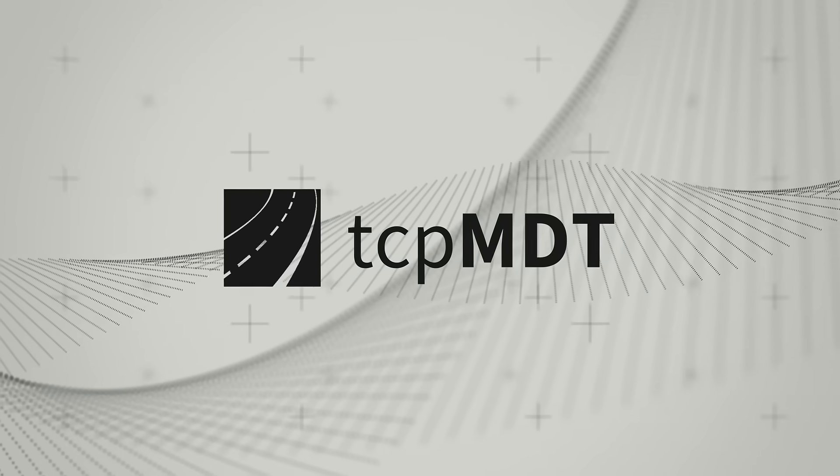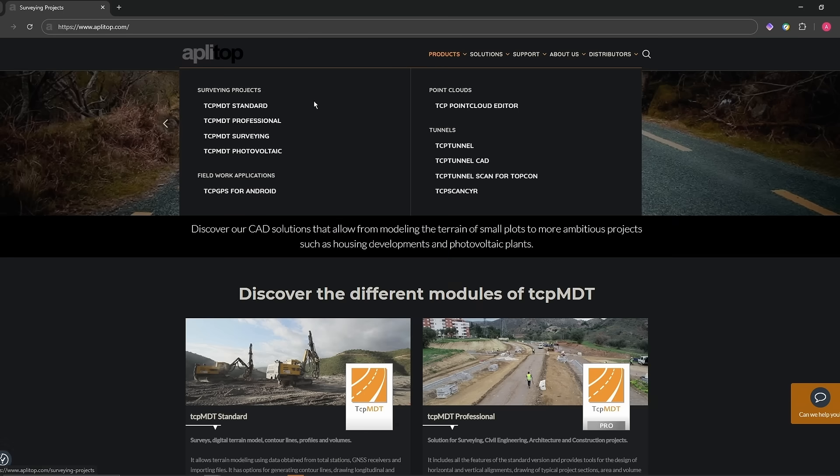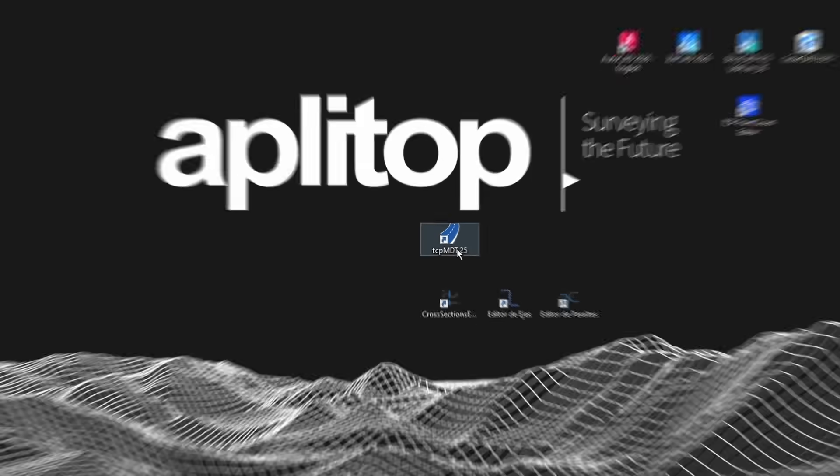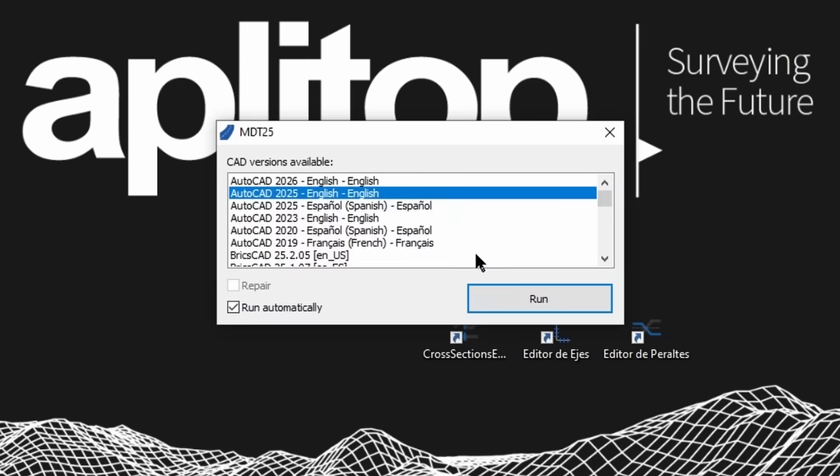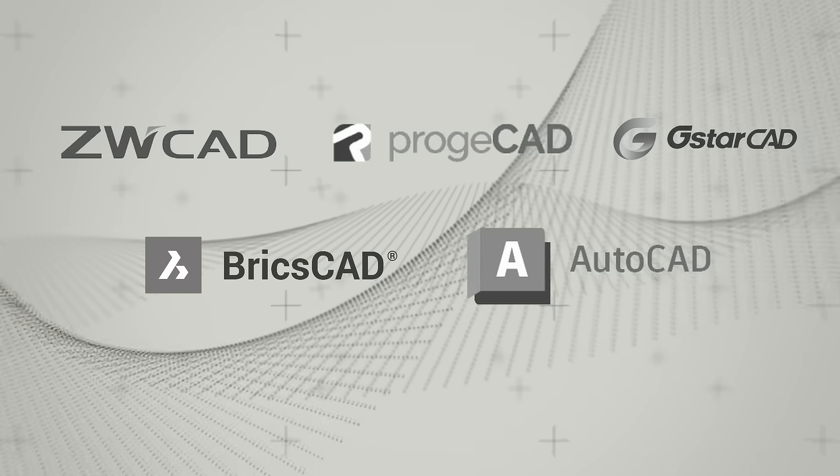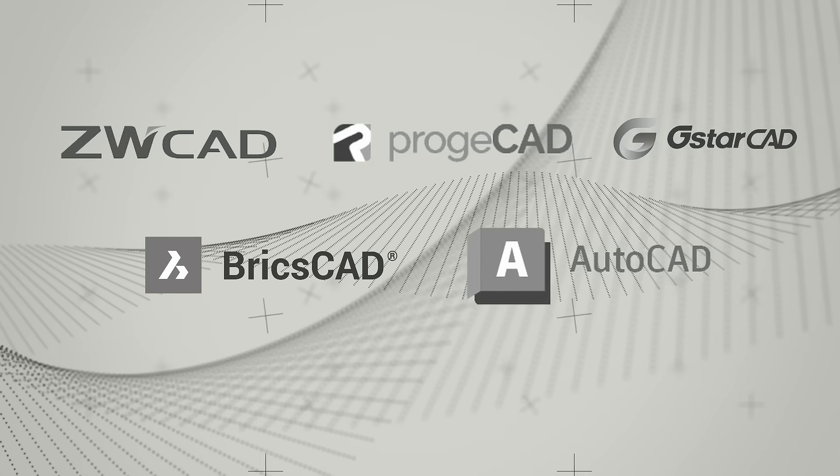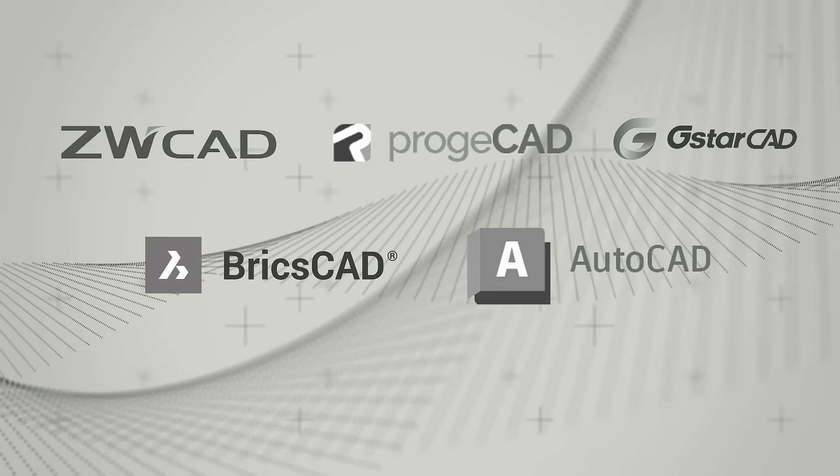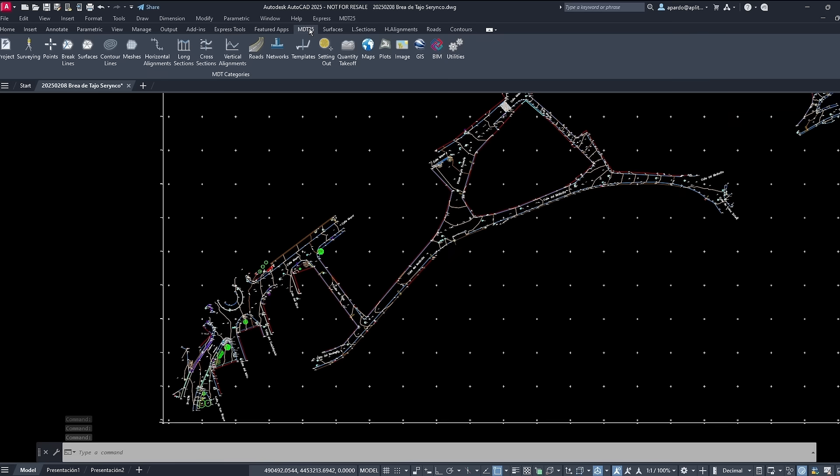MDT is the solution within the AppliTop ecosystem. It offers different modules to adapt to the needs of users. It is a versatile solution that runs in a CAD environment, fully adapted to the most widely used platforms.